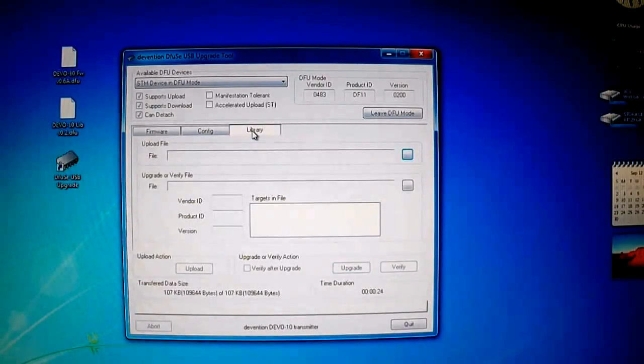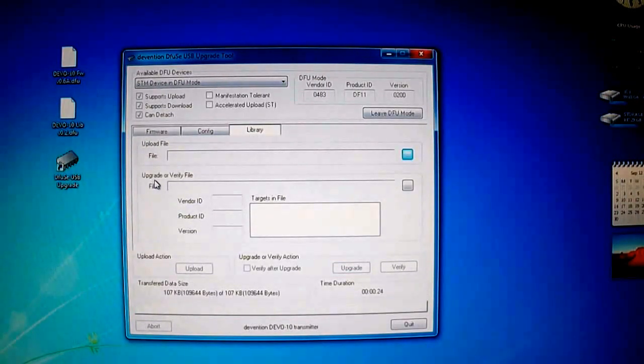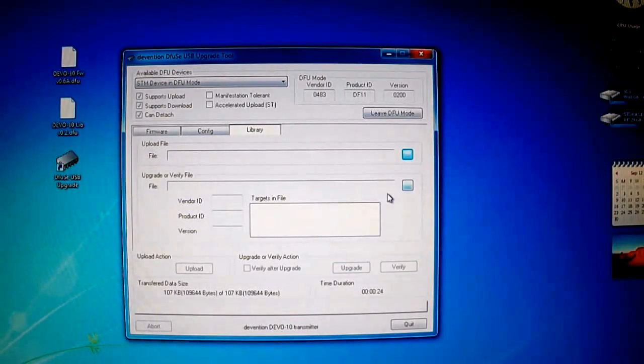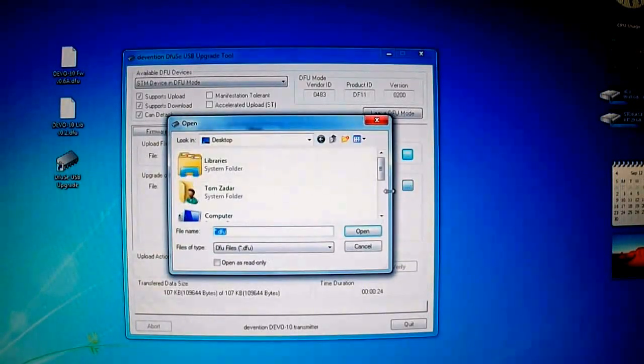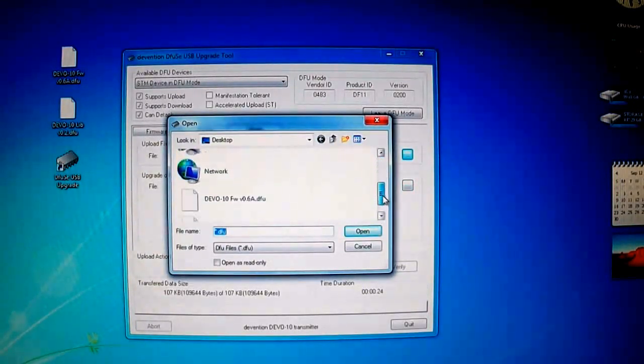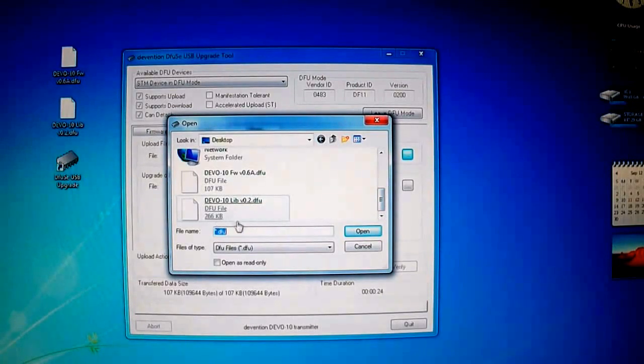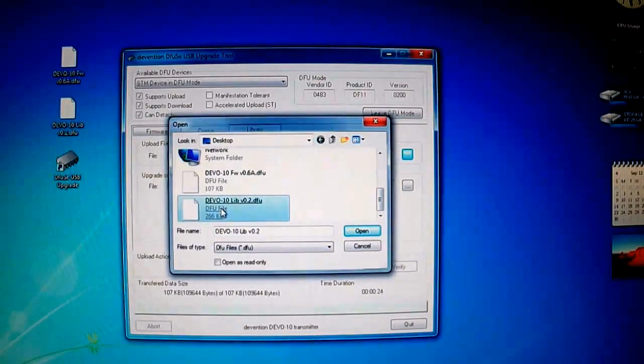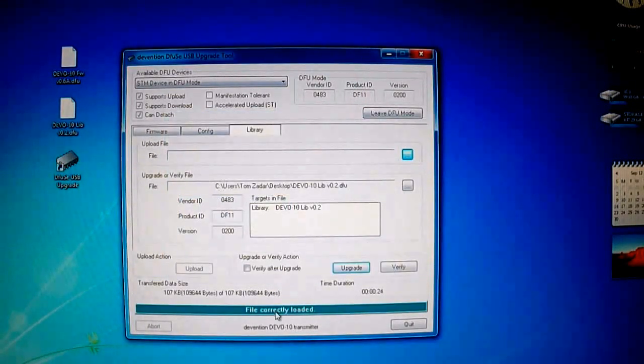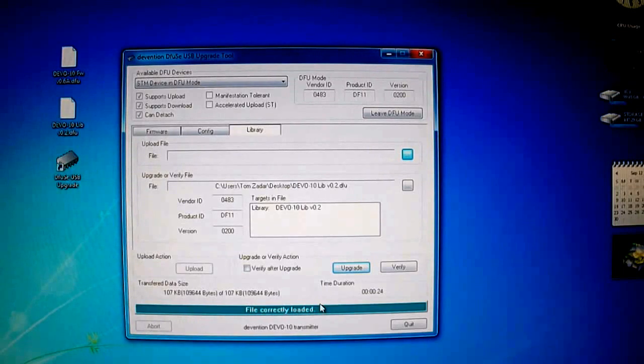Now we want to go to library and select upgrade or verify file, click this dialog box here, and now we have to upgrade the library. So open up the Devo 10 LIB file. File correctly loaded.